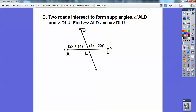It looks like two roads intersect to form supplementary angles. Angle ALD and angle DLU form supplementary angles, so these two add up to 180. Straight lines are always 180, so: 2x plus 14 plus 4x minus 20 equals 180.